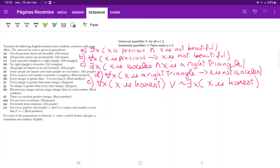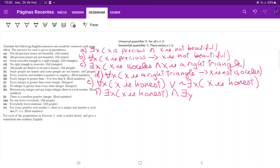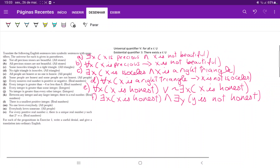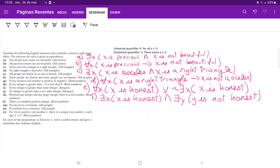For F, we have 'some people are honest and some people are not honest' from the set of people. So for F, we are saying there exists some X such that X is honest, and there exists some other people — I'm going to use a different variable because you can't be honest and not honest at the same time — there exists a Y such that Y is not honest. This guarantees that at least some people are honest and at least some other people are not honest.